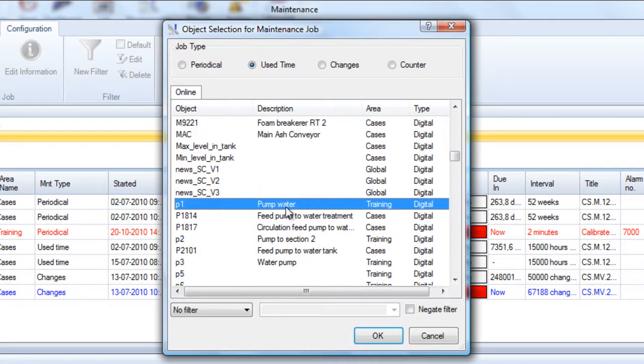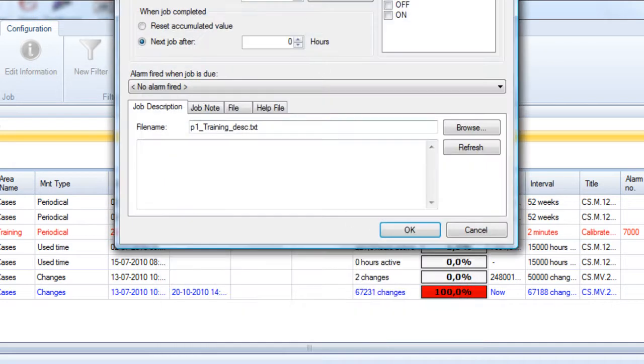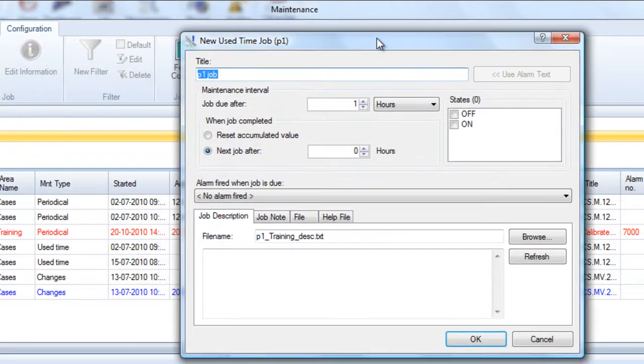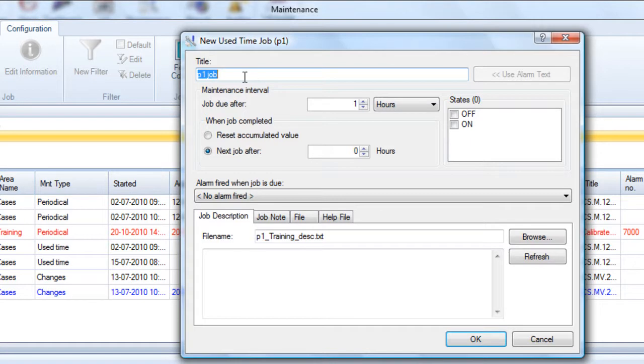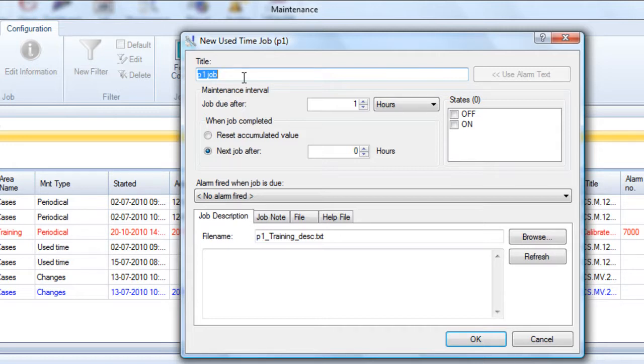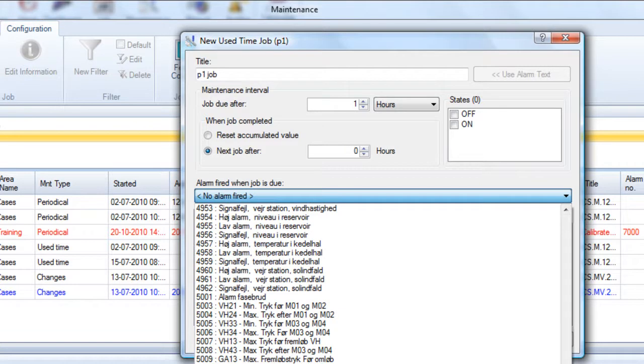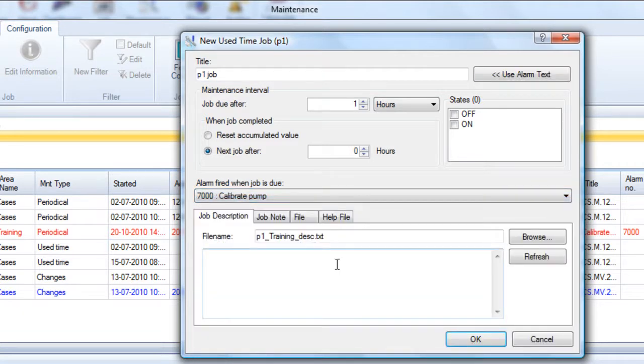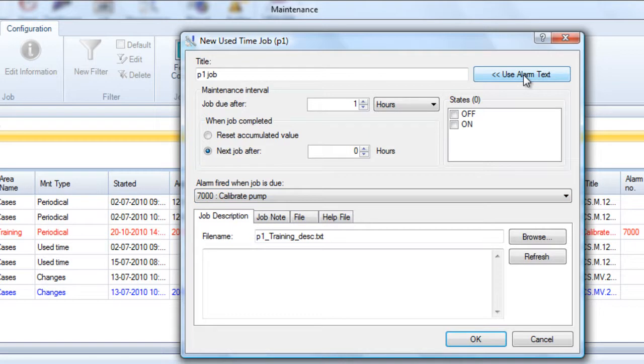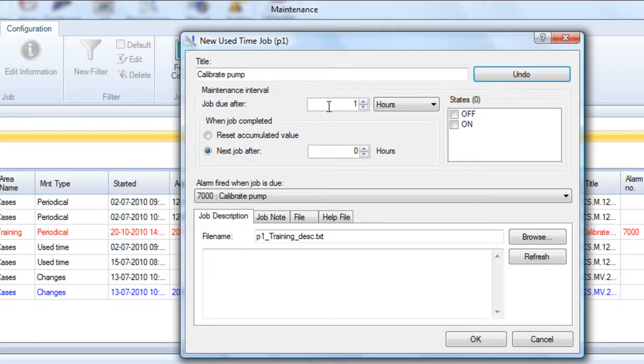Now first of all we have the title field. We can put in a title here directly in the dialog box, but what many of our customers will do is link an alarm text to this maintenance job, allowing the end user to see the maintenance job both in the maintenance list and in the alarm list. The linking is done here: alarm fired when job is due. We go down and select the very last one, 7000 calibrate pump. This is an alarm text that I've done in definition. I can click on use alarm text to insert that same text in the title field. So now we have the same name in the maintenance list and in the alarm list.